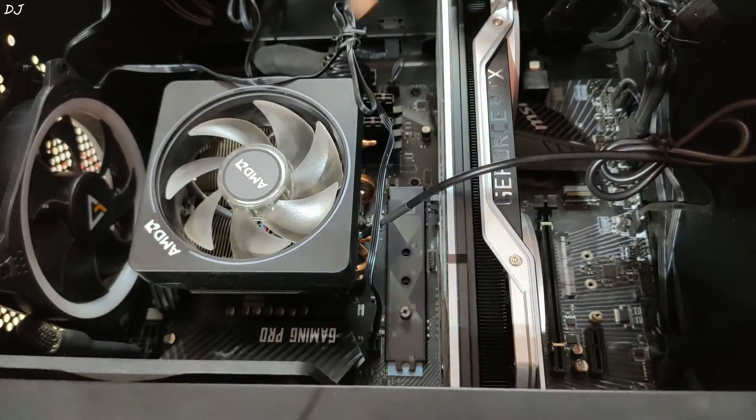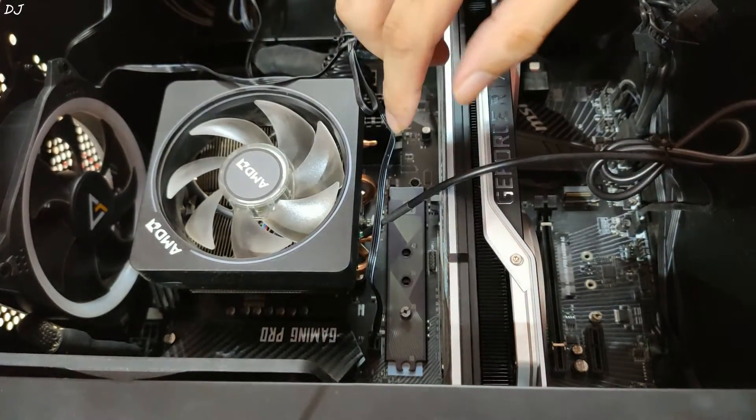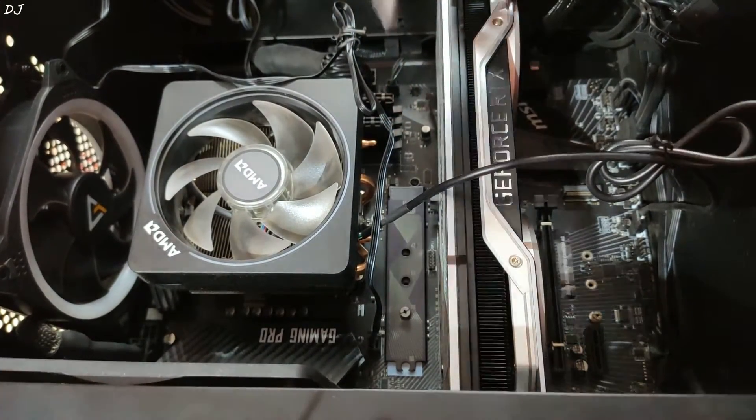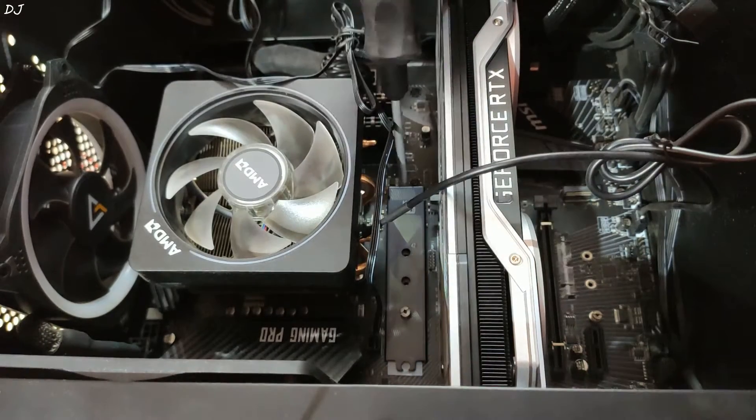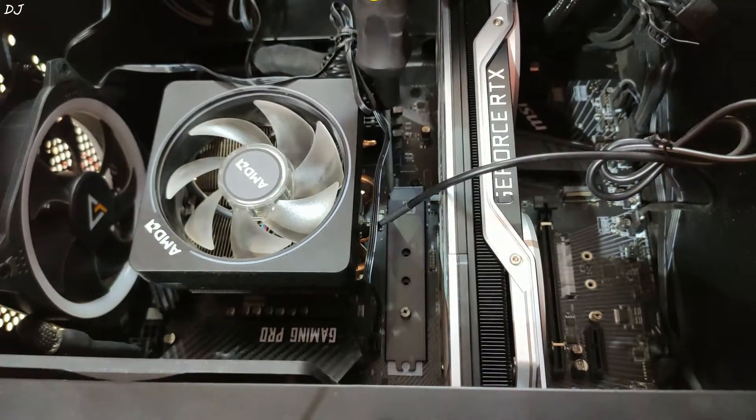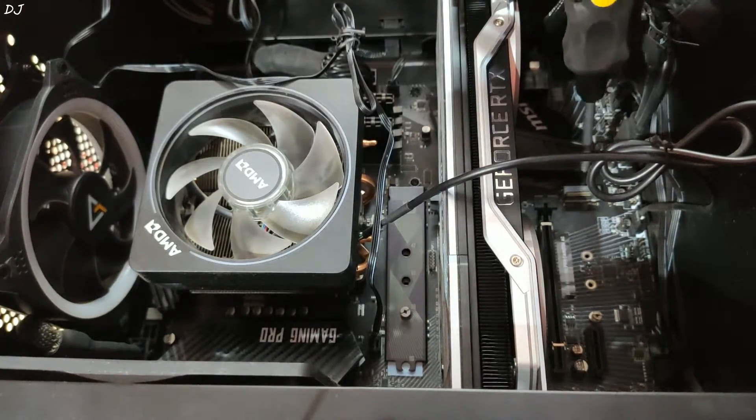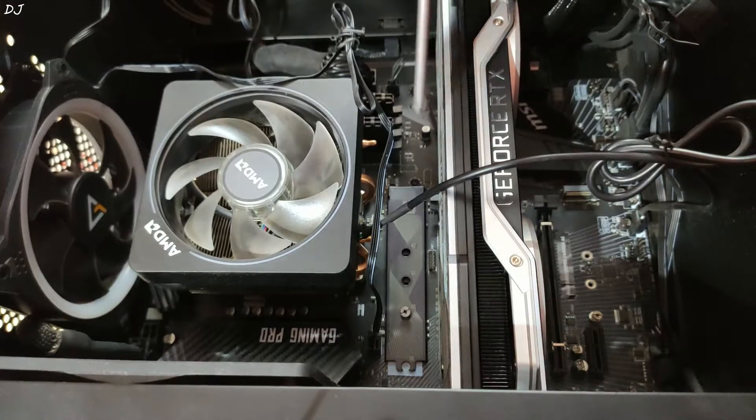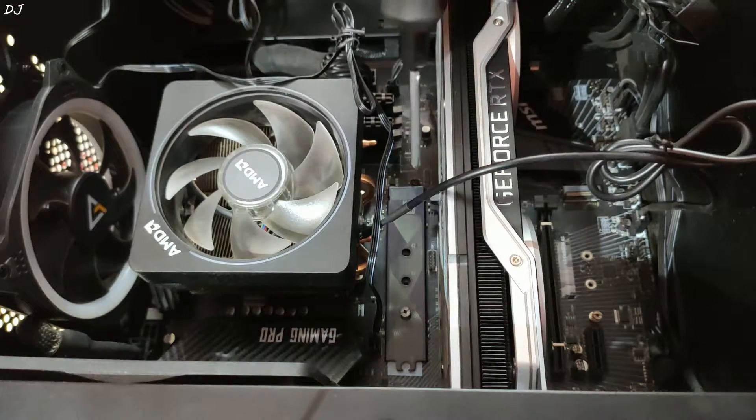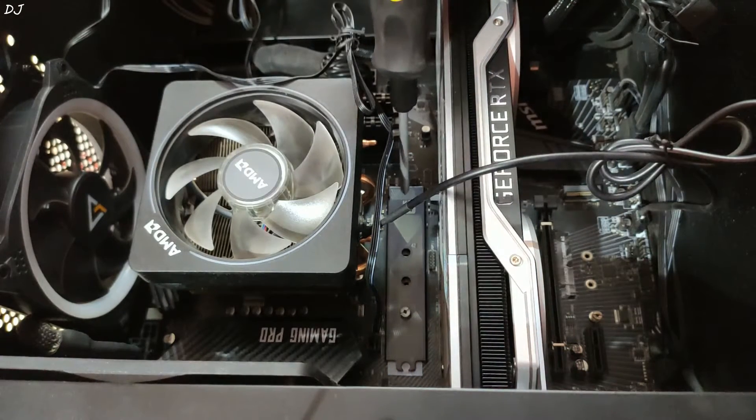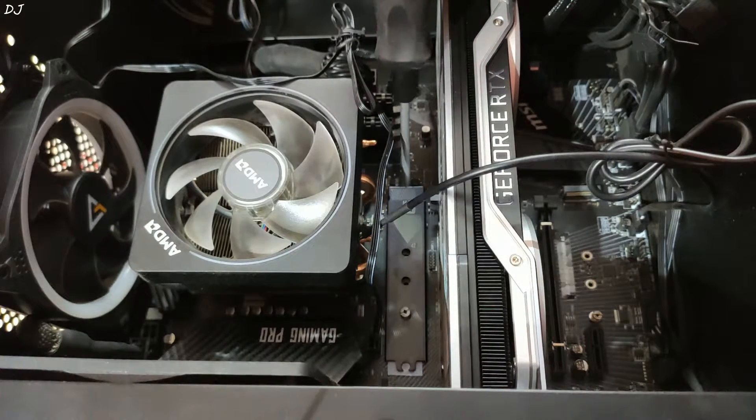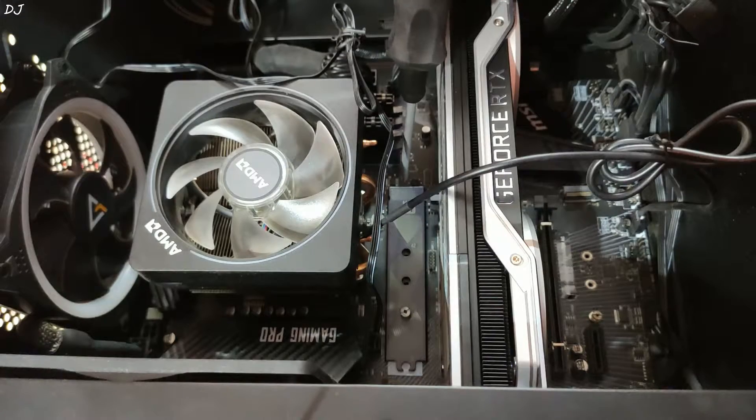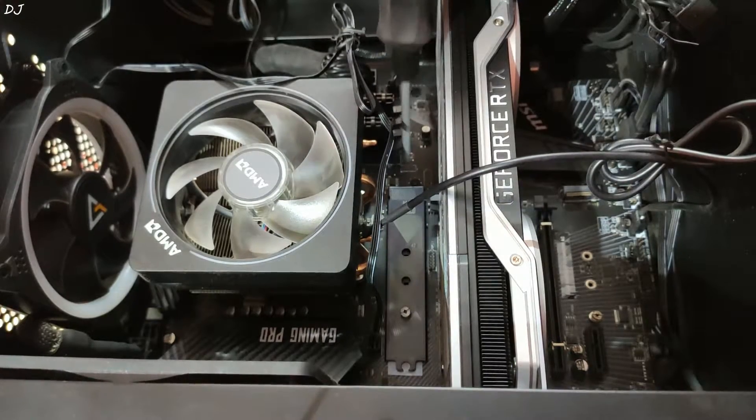This is MSI B450 Pro Carbon AC. I have two M.2 slots - one is here and the other is right down here. I'll be installing this SSD right here. This will be connected directly to my CPU and we'll be getting the max speeds.